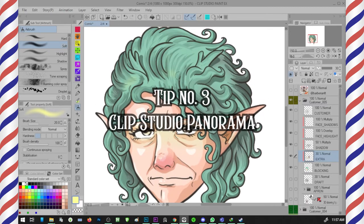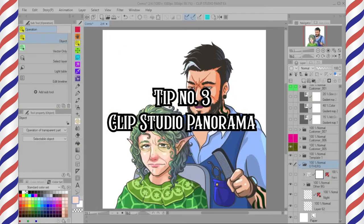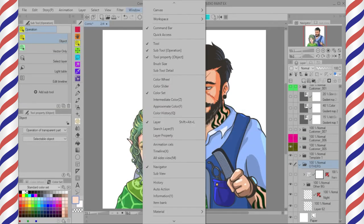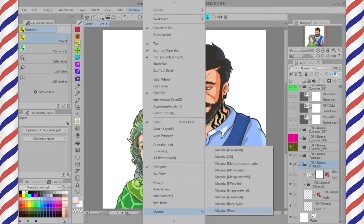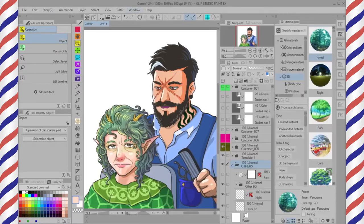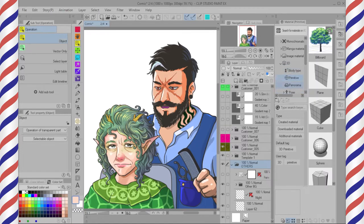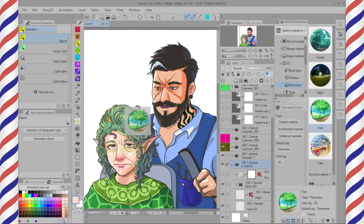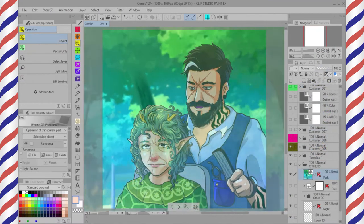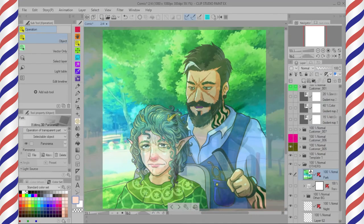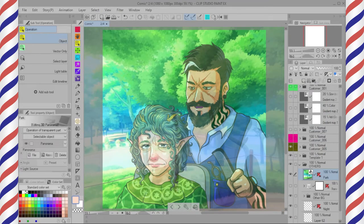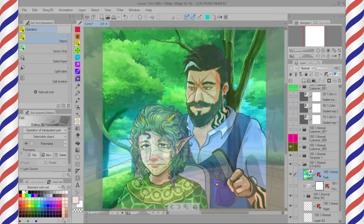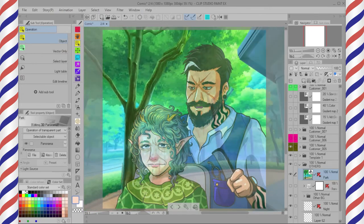Tip number three — Clip Studio Panorama. Go to Window > Material > 3D; it will show the material panel. Your materials will be different from mine because some were downloaded from Clip Studio Assets. I choose a park panorama and drag it into the canvas, creating a group for the background. Use the scroll wheel to zoom in and out for proper distance, then rotate the view with left-click mouse.